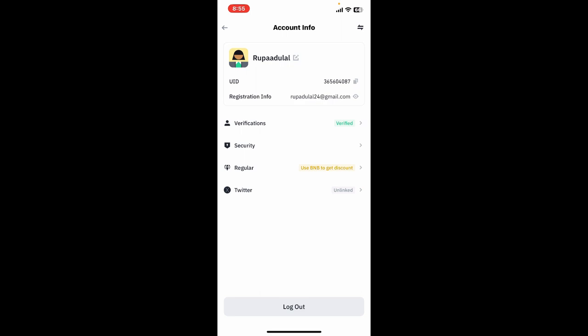So that's how easy it is to change your profile avatar on Binance within a few minutes.